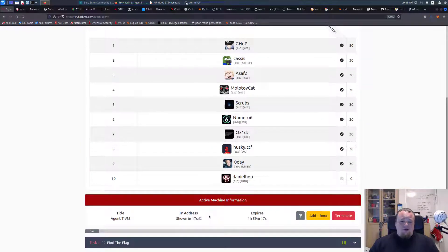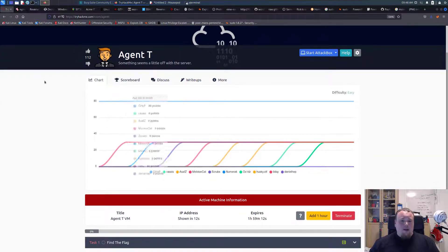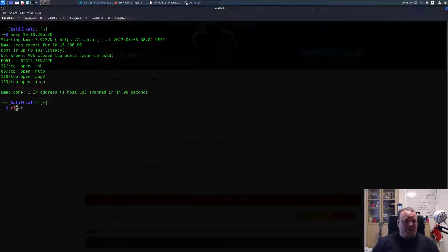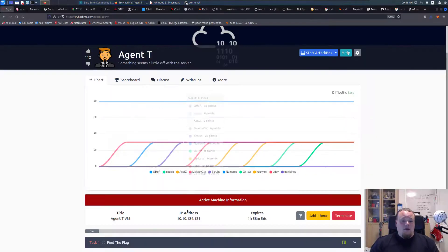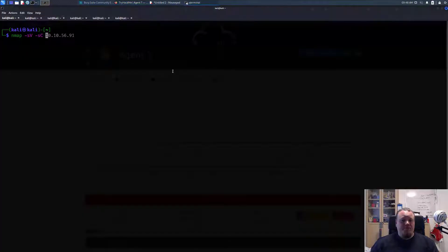The machine is up in 17 seconds and let's just start up our usual suspects here — the Nmap scan. I'm going to write Nmap, do a standard version and script scan, then copy-paste the IP address and run it.